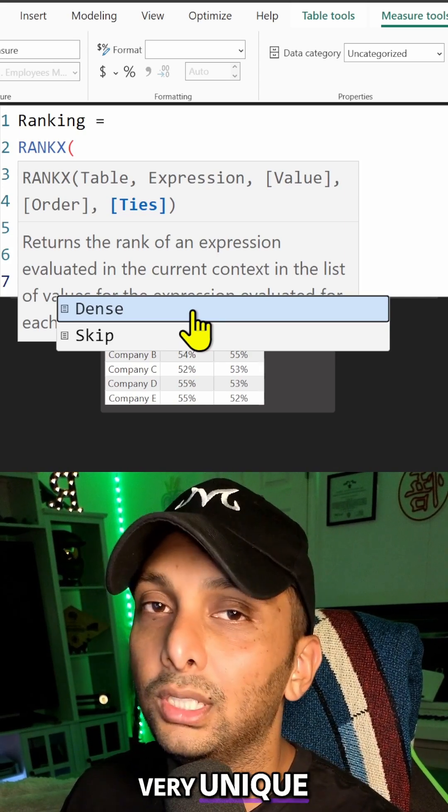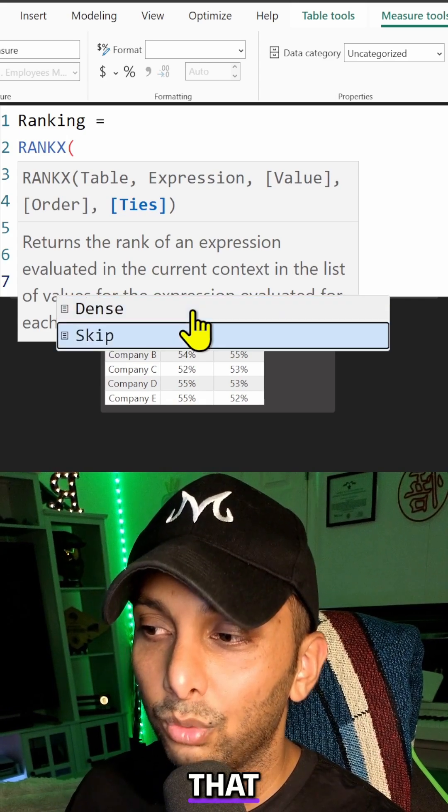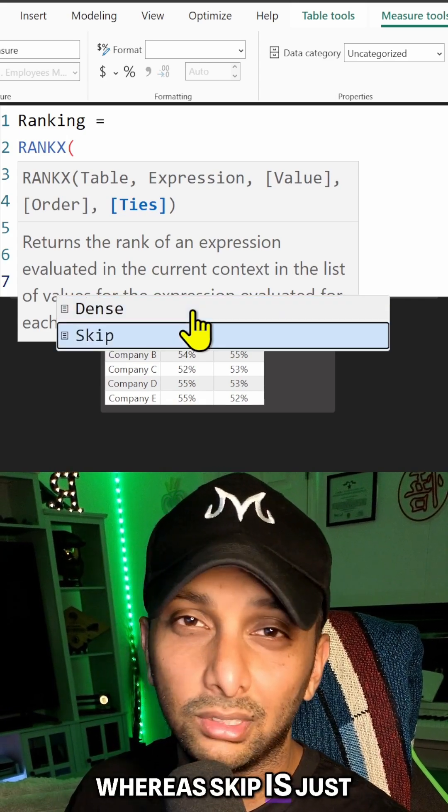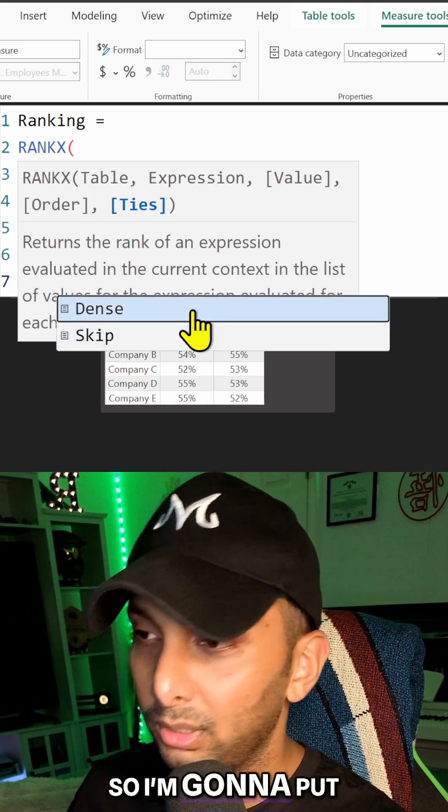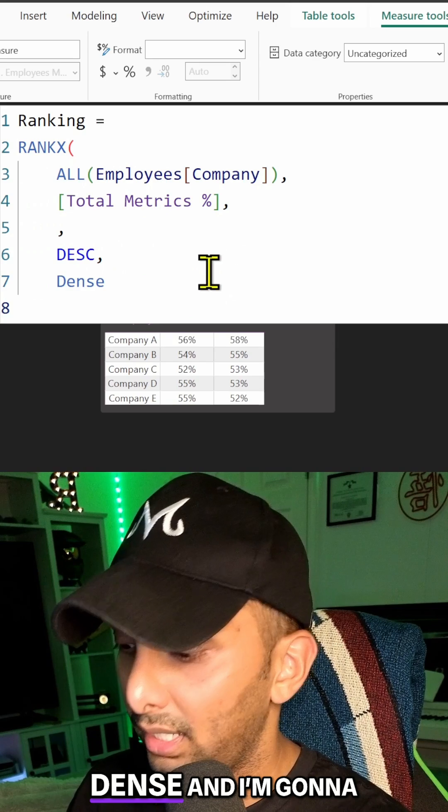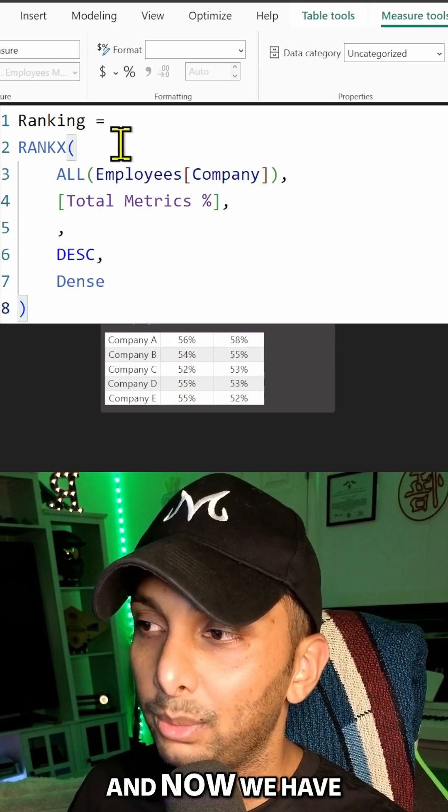Whereas SKIP is just going to skip that numerical value as a whole. So I'm going to put DENSE and I'm going to close up the parentheses. And now we have our entire structure built out.